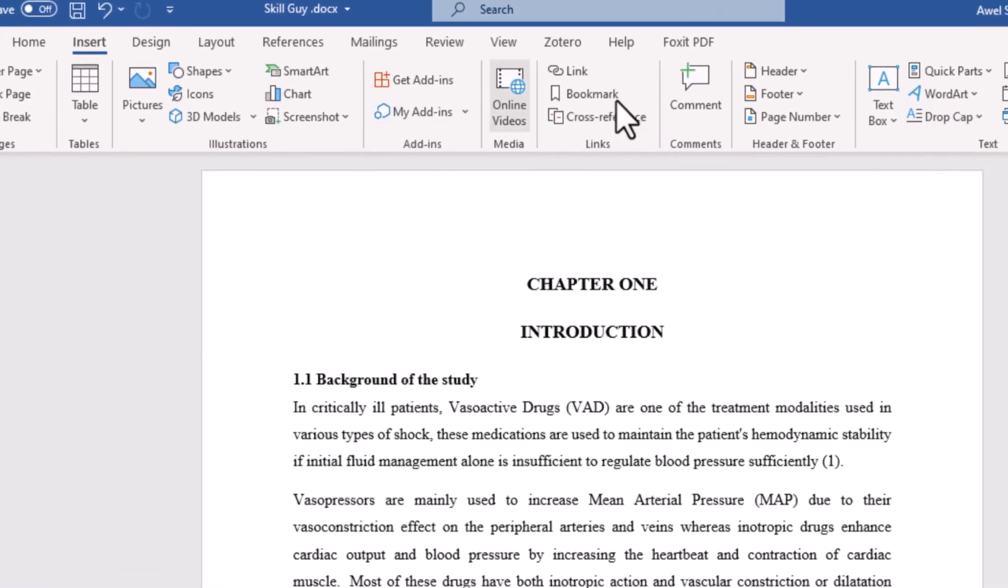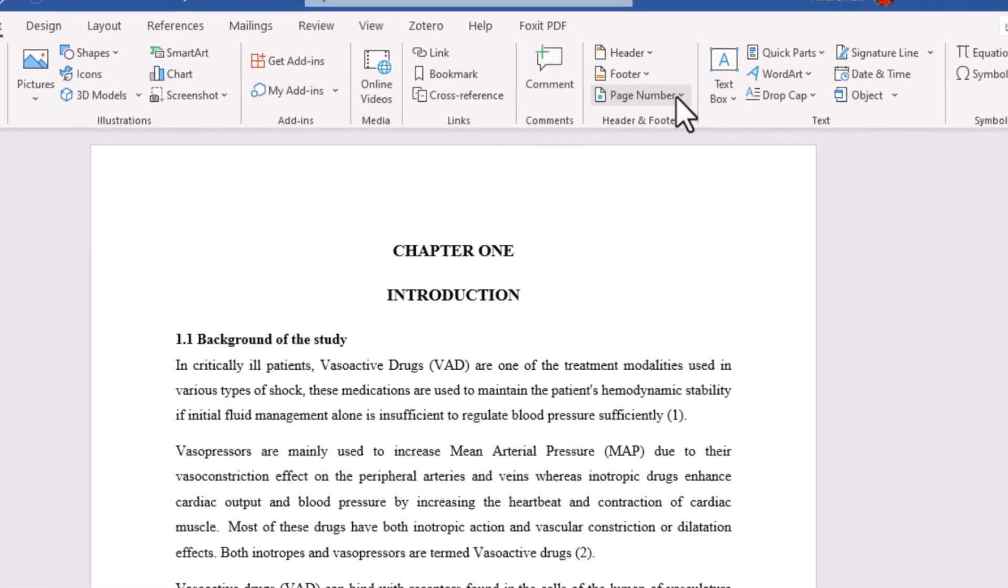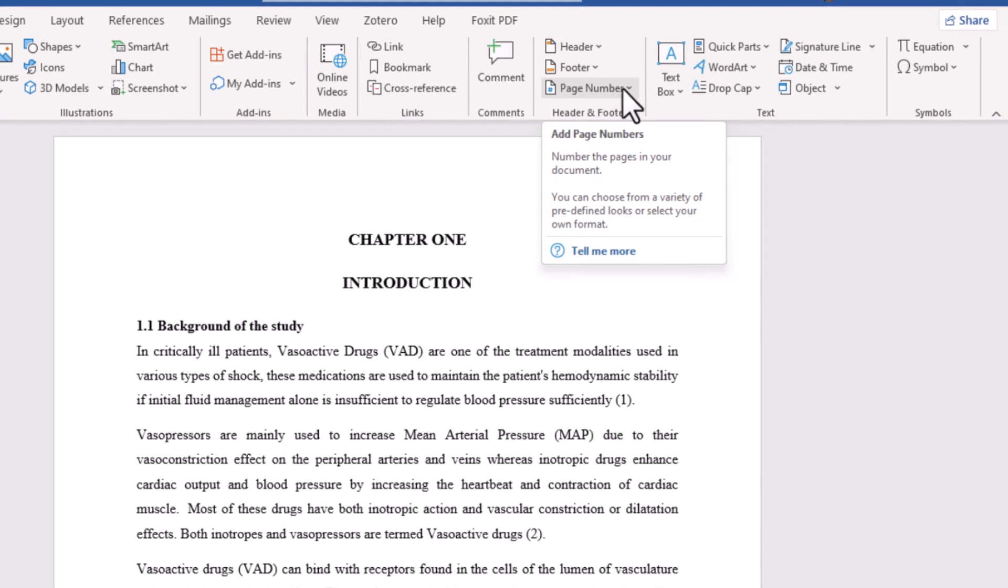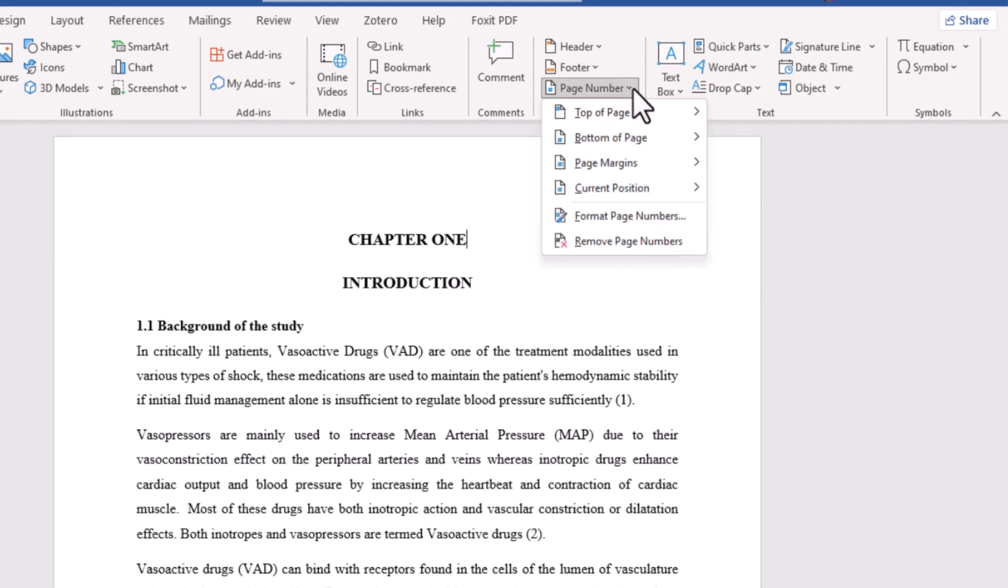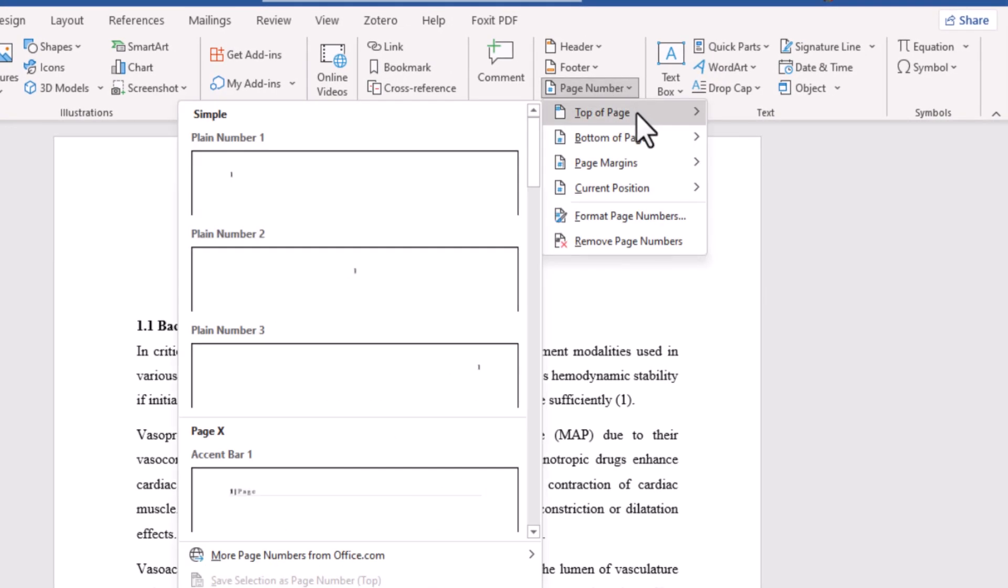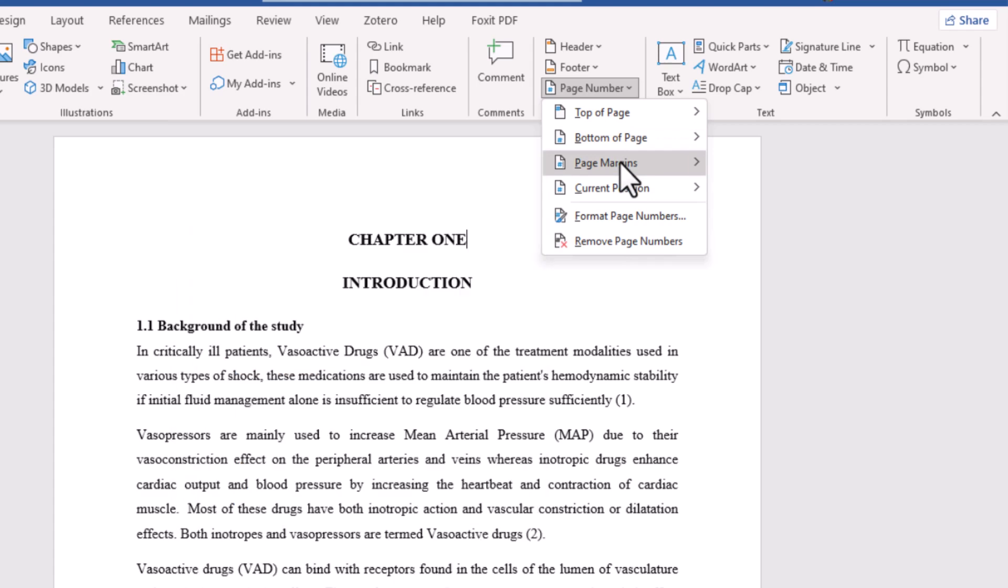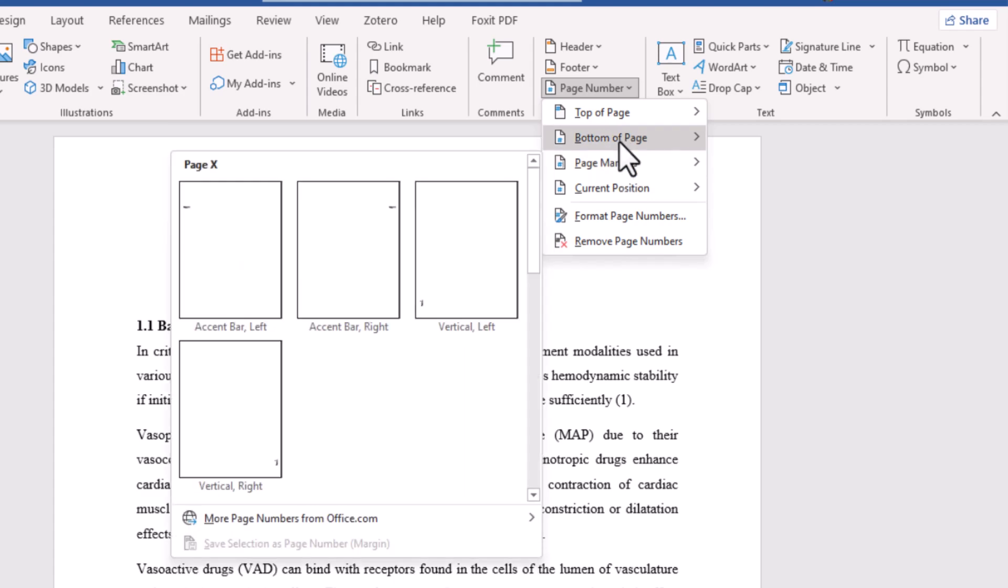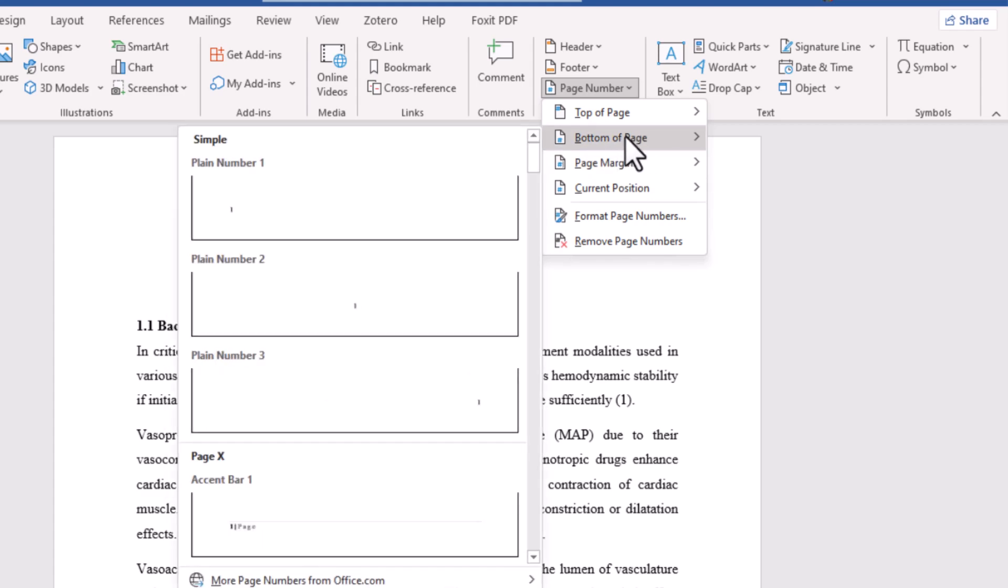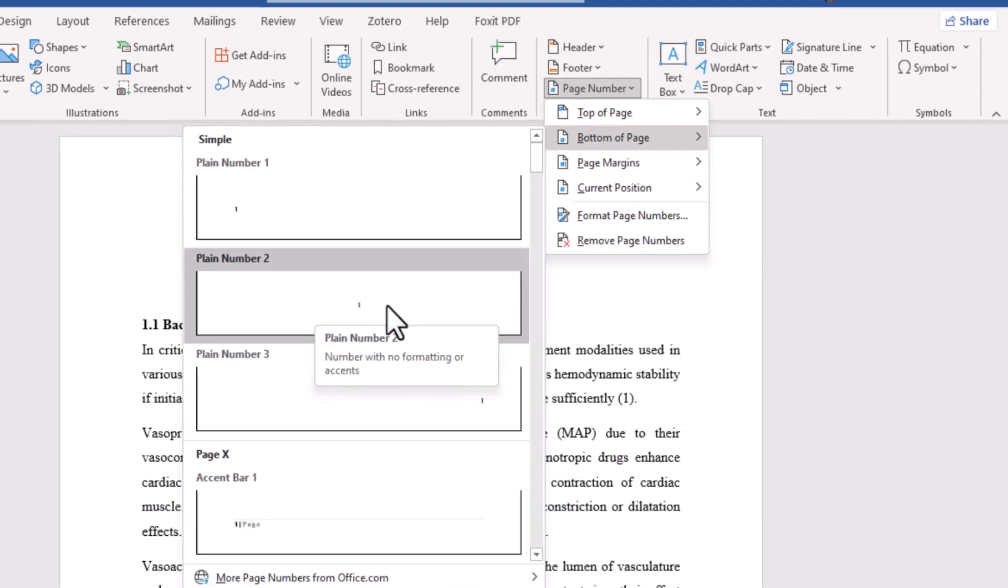Then click on page number drop-down menu. Then select the placement for your page numbers, either top, bottom, or page margins as you want. I wanna select bottom of page and then this plain numbered option.